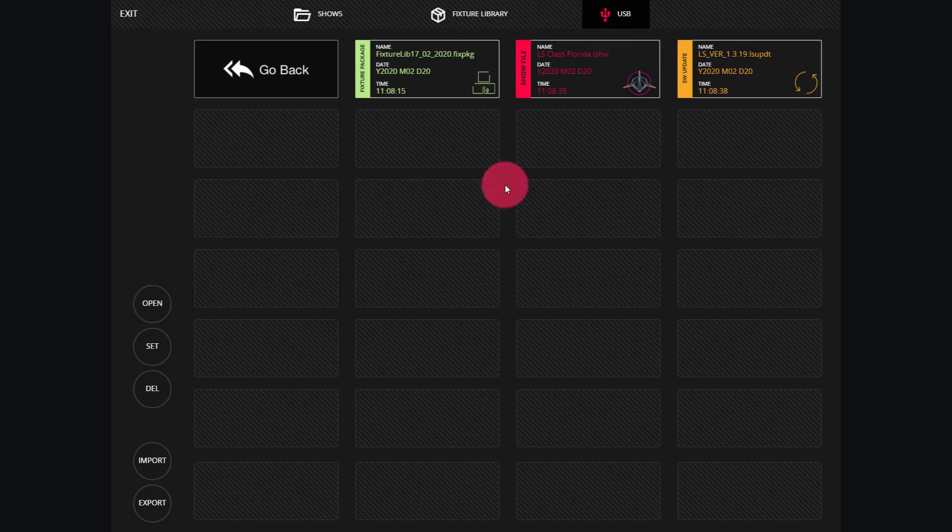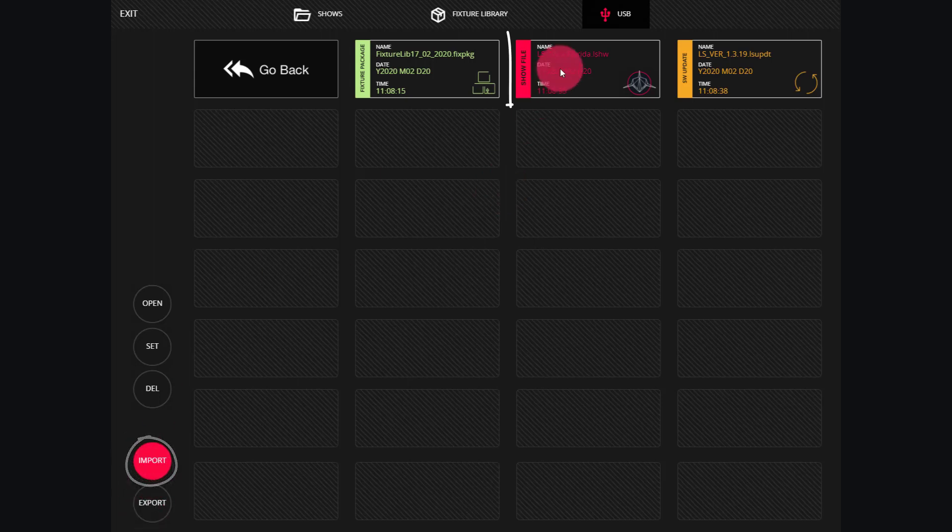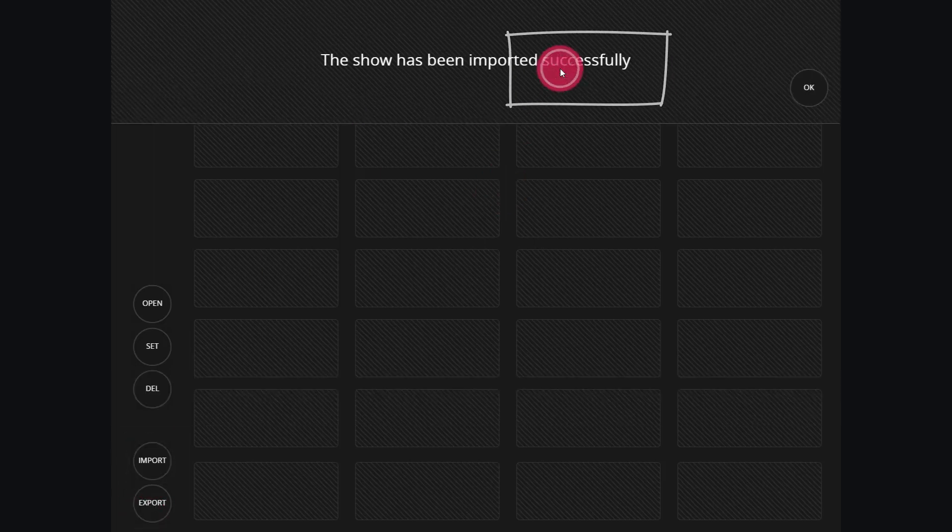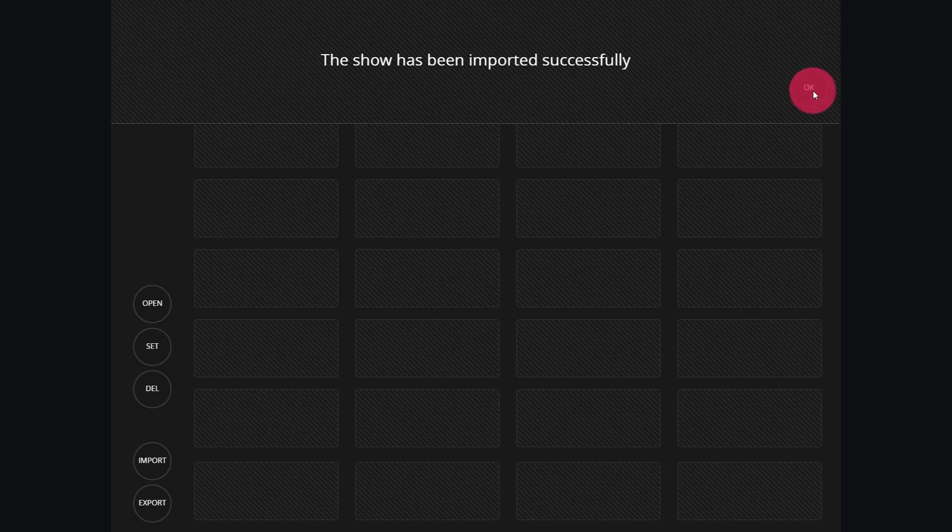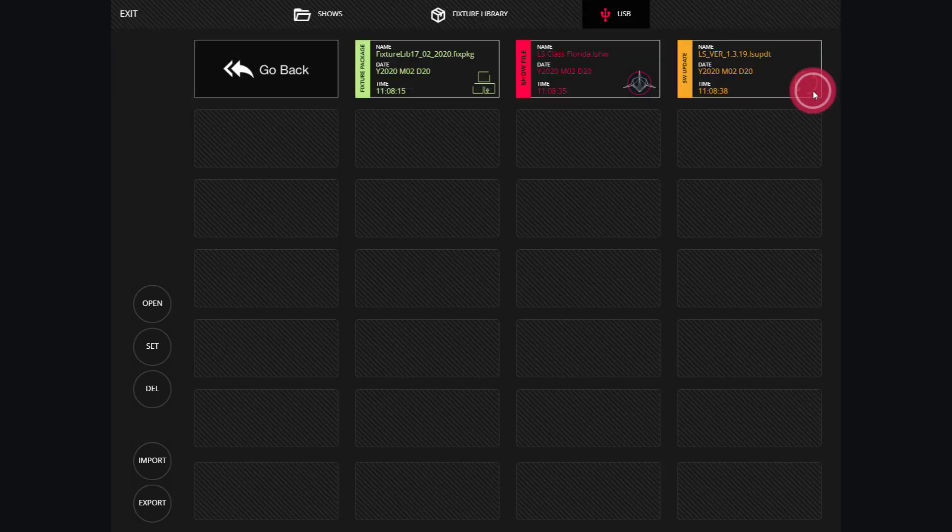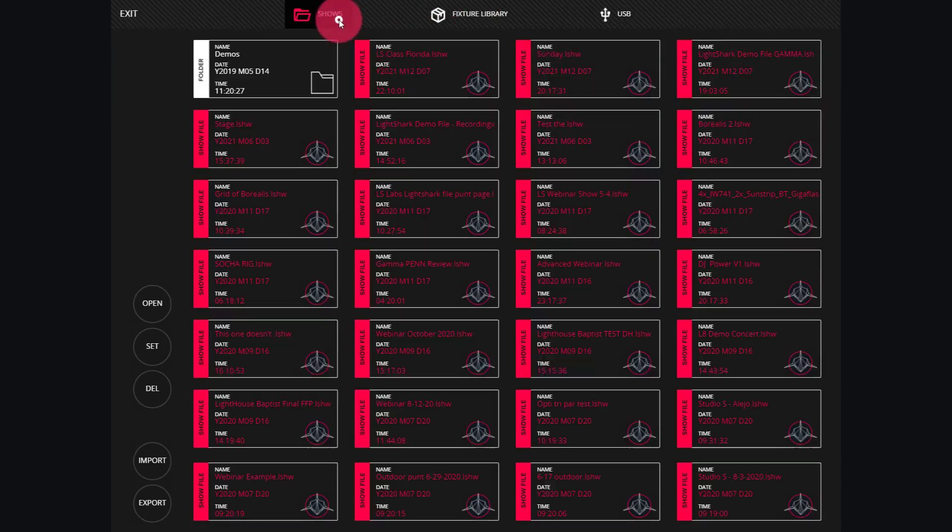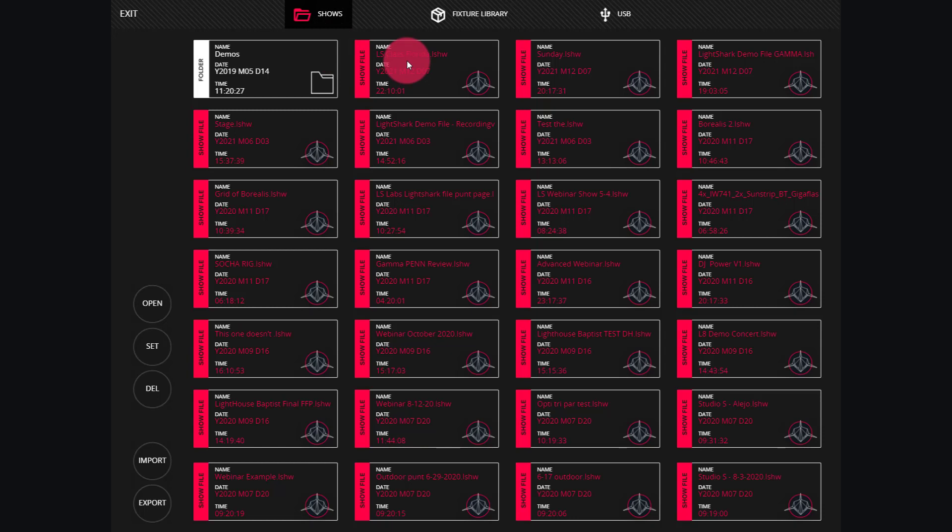If I wanted to open that file, I would go ahead and import, press on that file, and wait for the success message. Press OK, and now that file is in my shows directory.